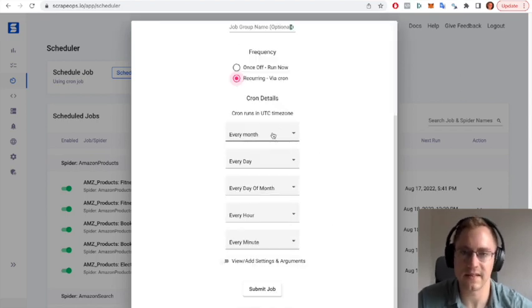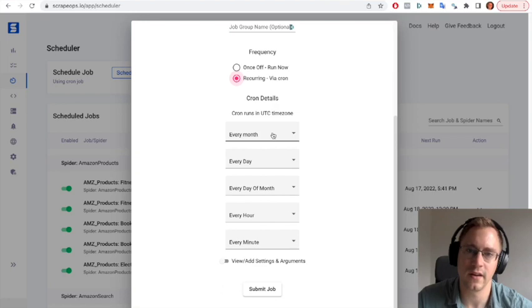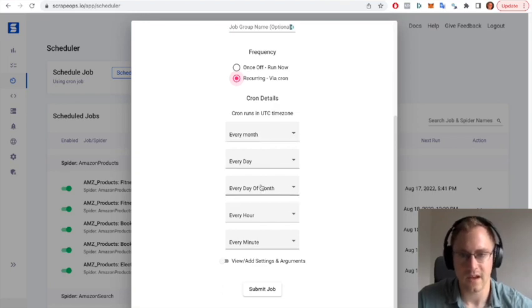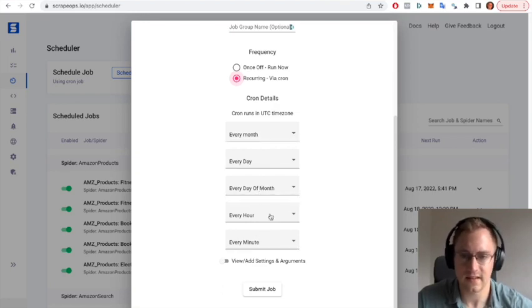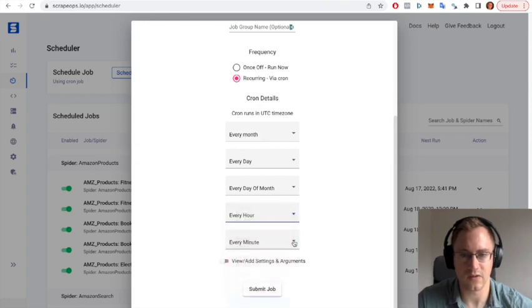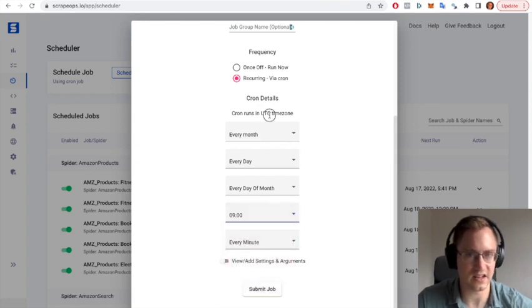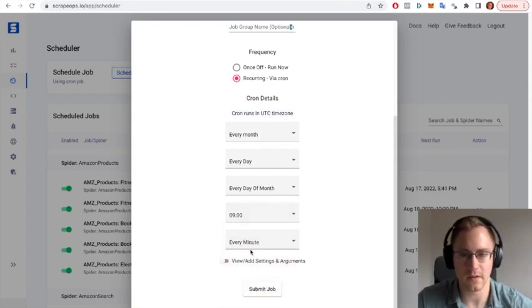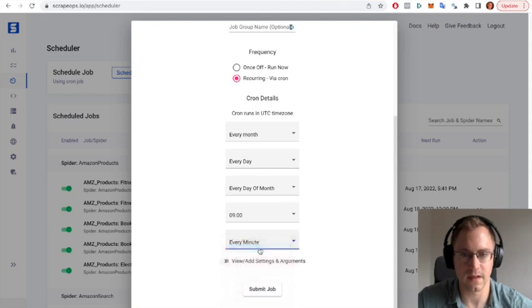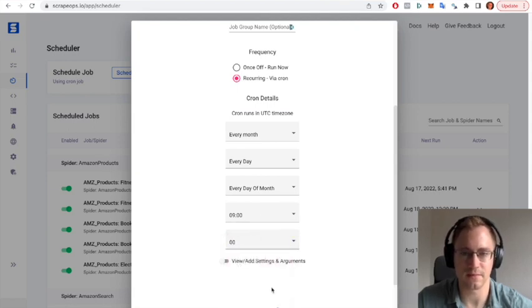Or we can set it to run at a specific time. So let's get it to run every day at let's say 9am UTC. So this is UTC time, not your own local time. So at 9am, and we're going to submit the job.